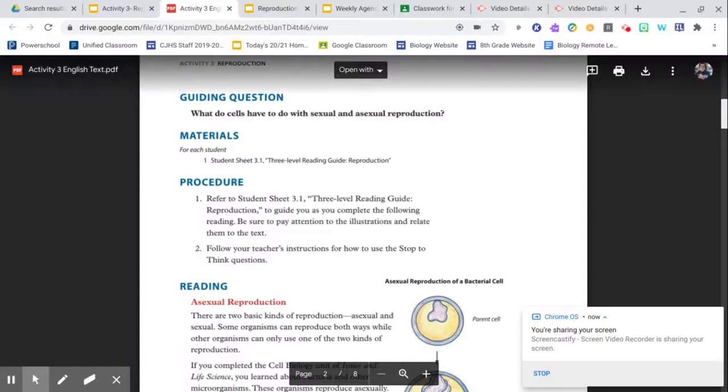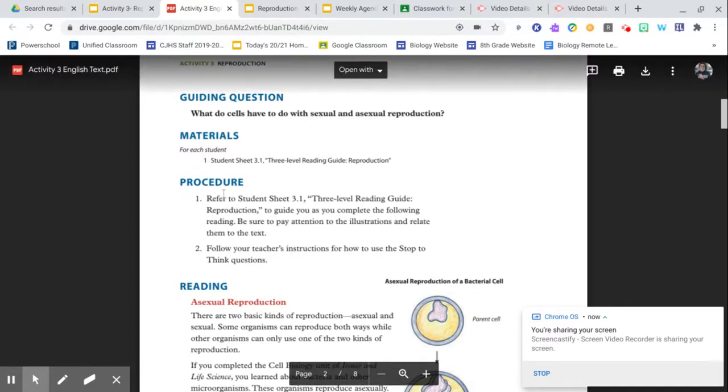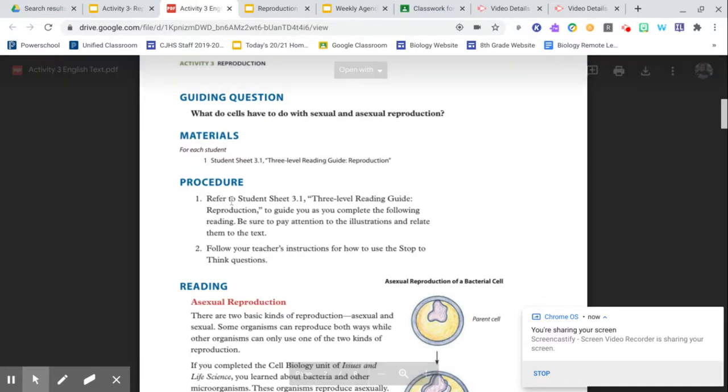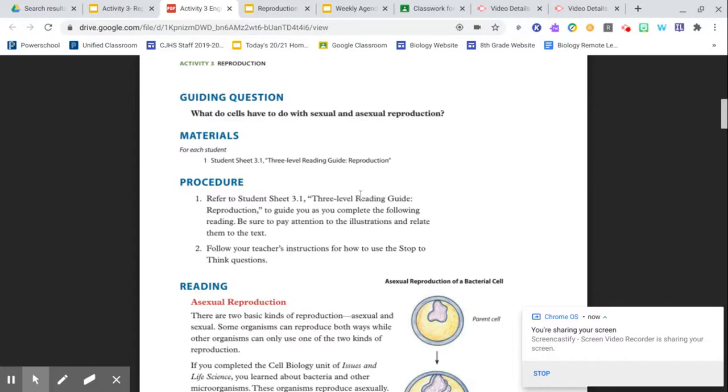Activity 3, Procedure. I have this opened up from our text that is linked on our slides. The procedure says refer to Student Sheet 3.1, three-level reading guide. I have transferred this guide into questions on your slides. You do not need to worry about Student Sheet 3.1. Any interaction and writing of questions will be on the slides themselves.